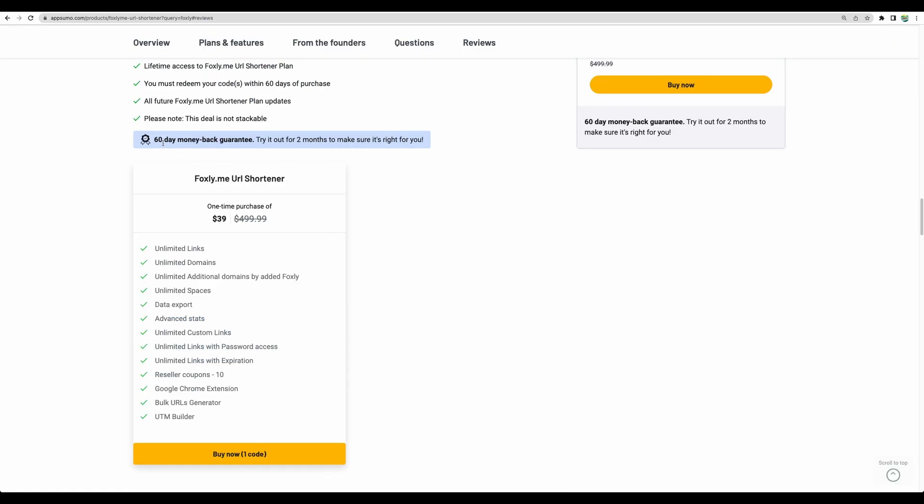And for your convenience, there is also a Chrome extension. As with most AppSumo deals, this deal has a 60-day money-back guarantee. So you can test the tool and see if it will be the right choice for you. I think the best feature is to have unlimited links and unlimited domains.